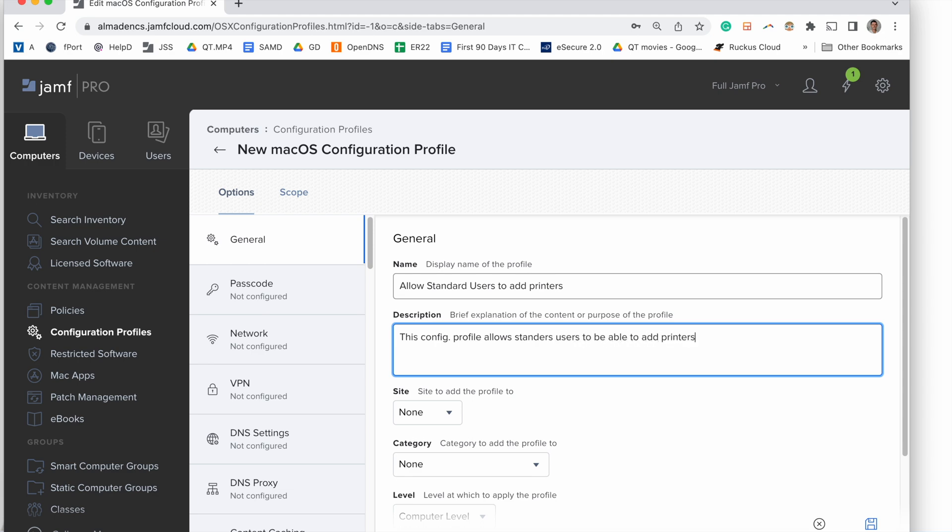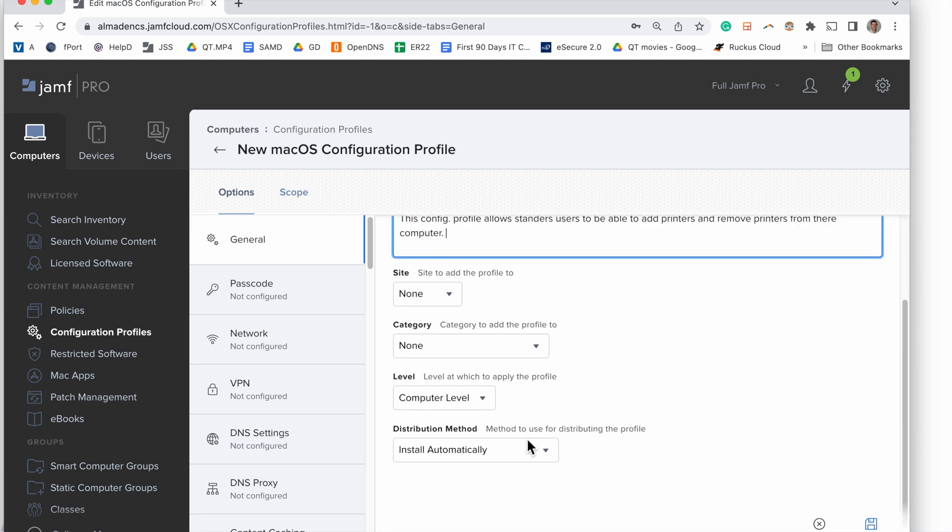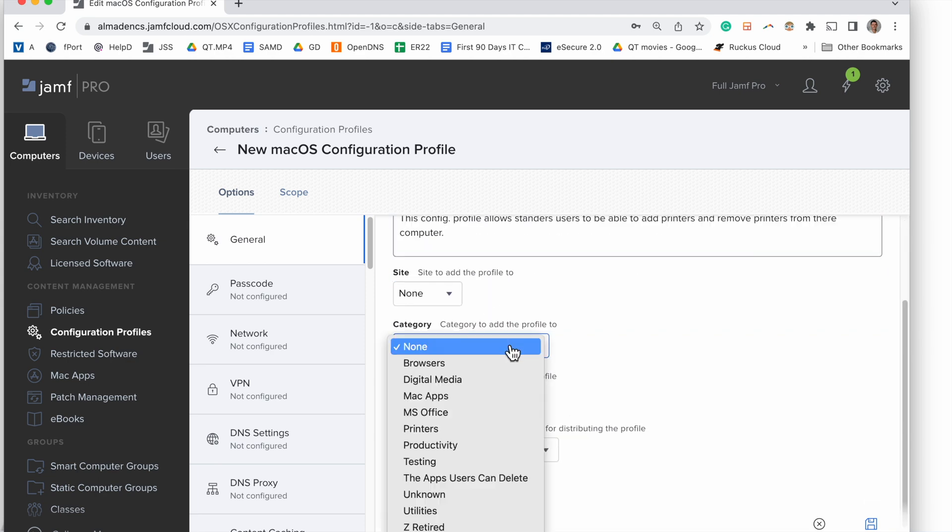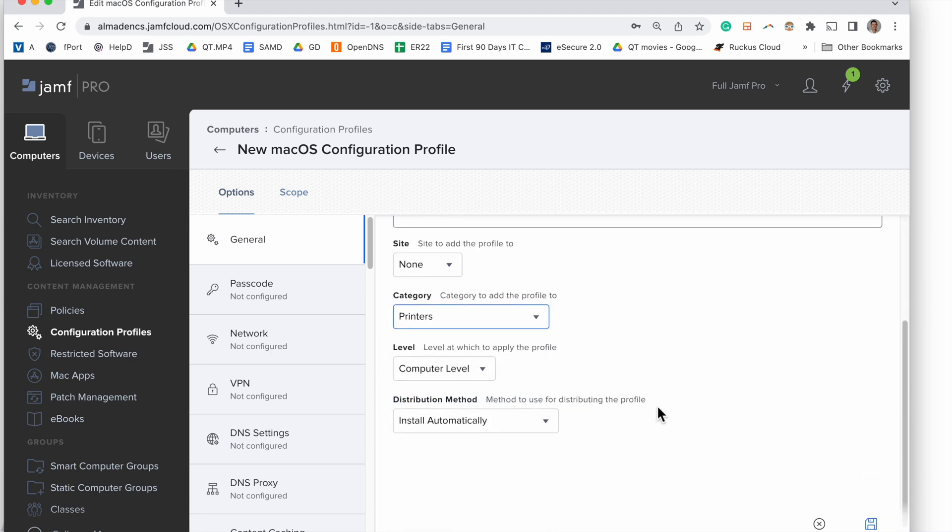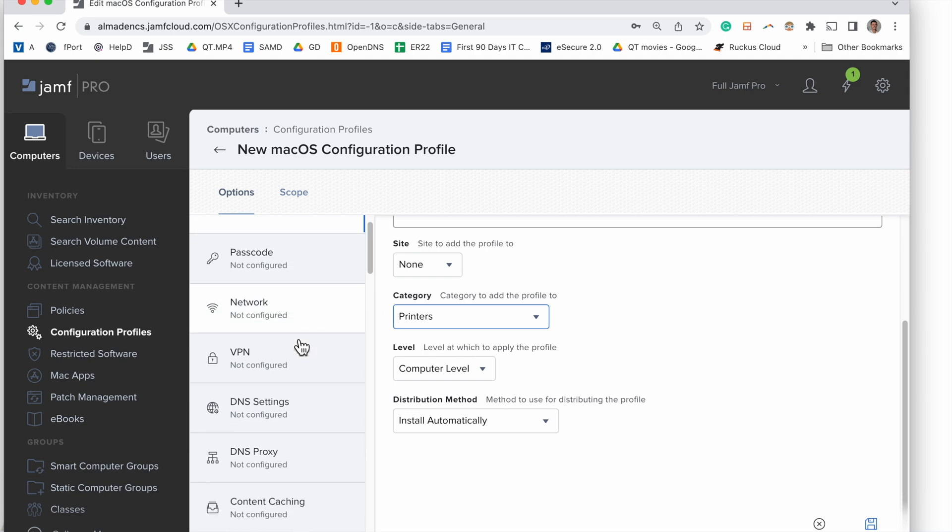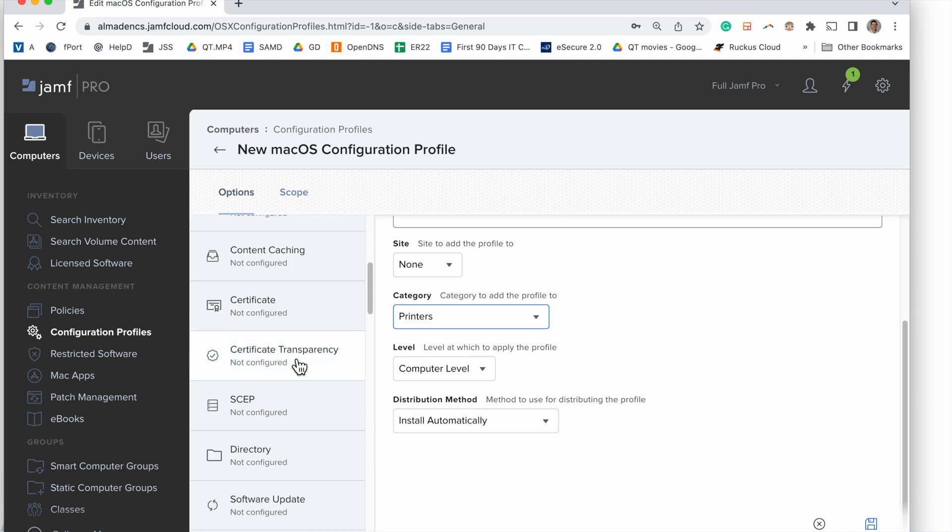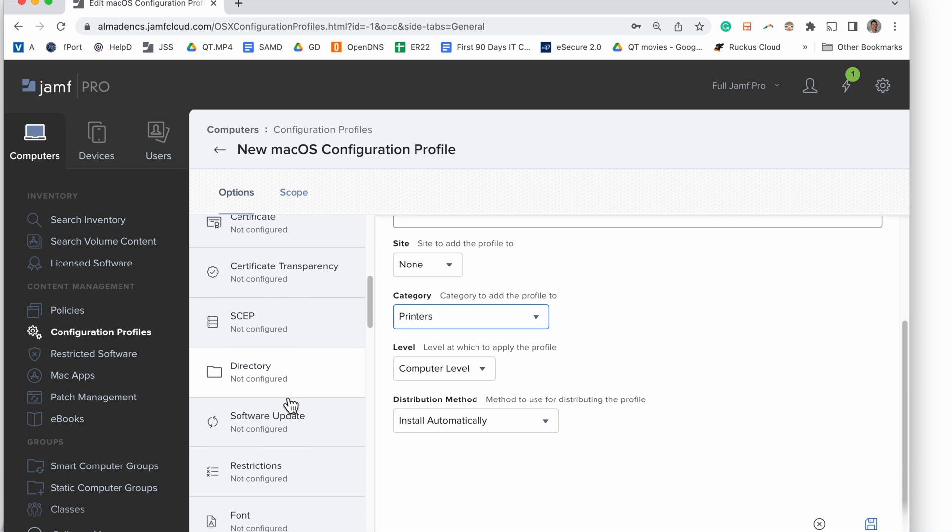Once that's done, we will pick a category. In this case, the category will be Printers. Then we can scroll down in the middle column until we see Printers. Configure printing.